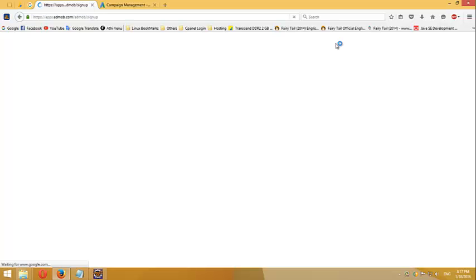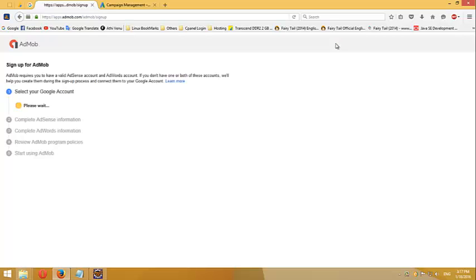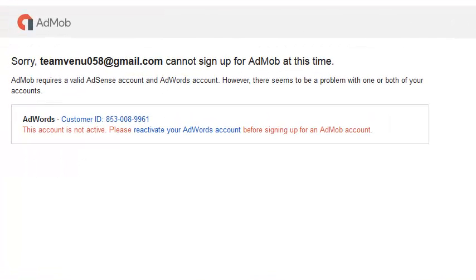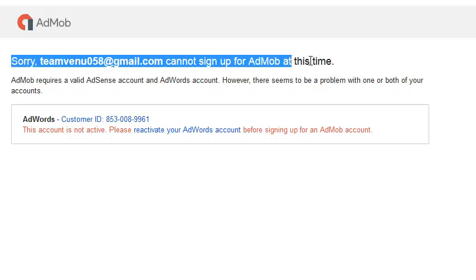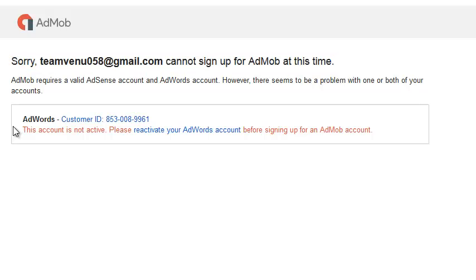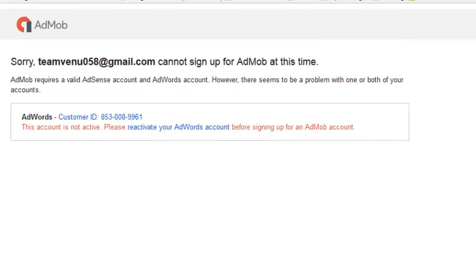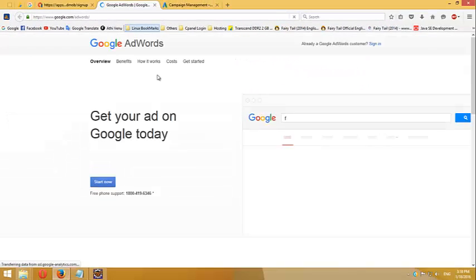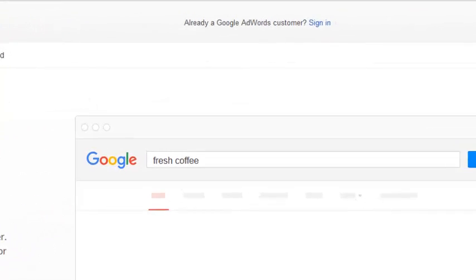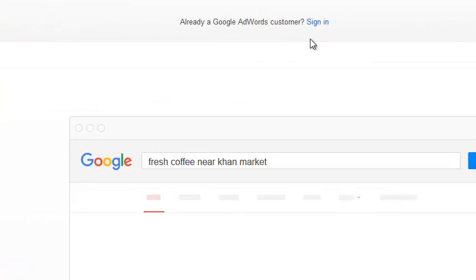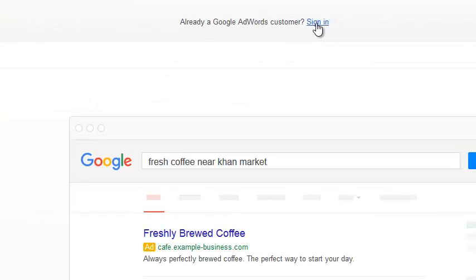I am going to open the AdMob site. If you already have your account, it will directly show the AdMob dashboard. But since I don't have an account, it's redirected to the sign up page — this is the problem we're going to fix. Now click the customer ID or open your AdWords account in a new tab.